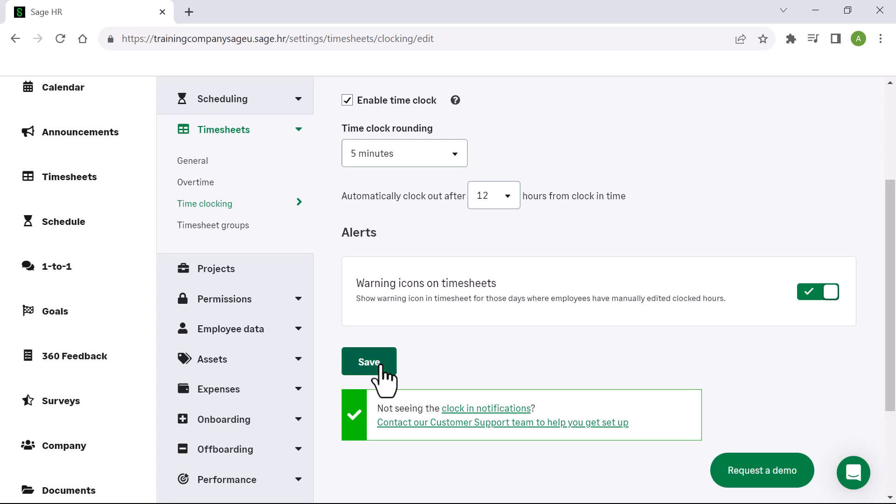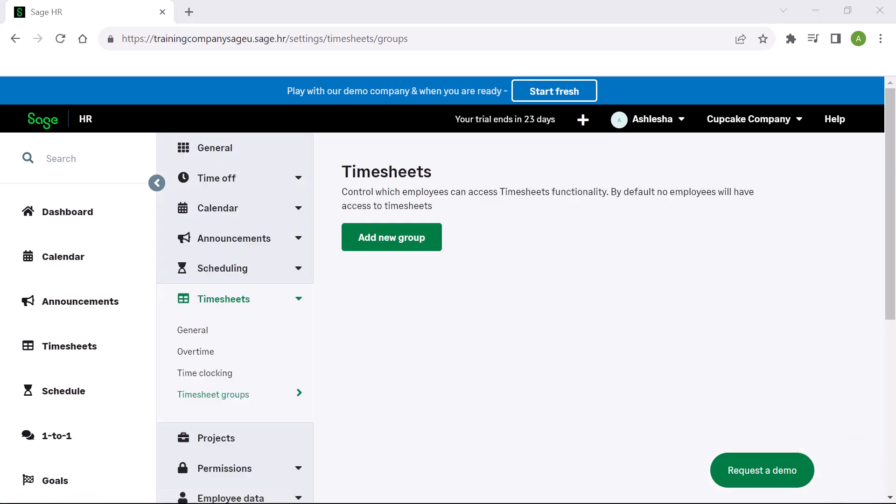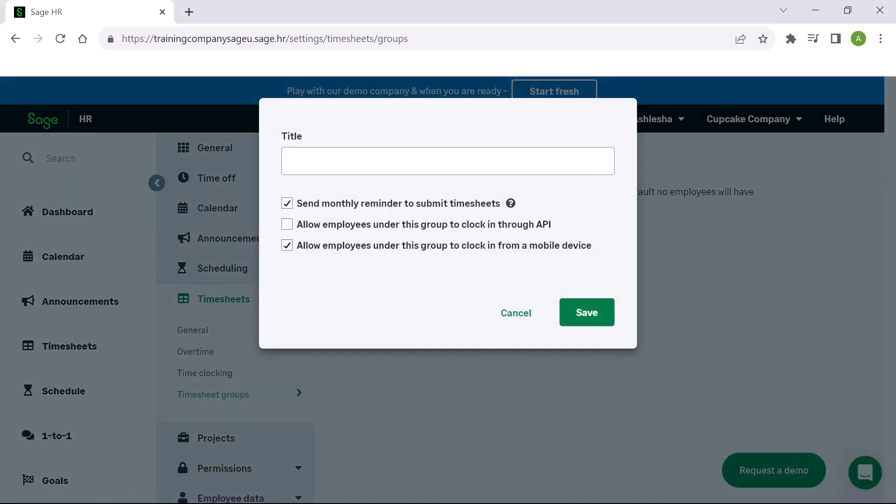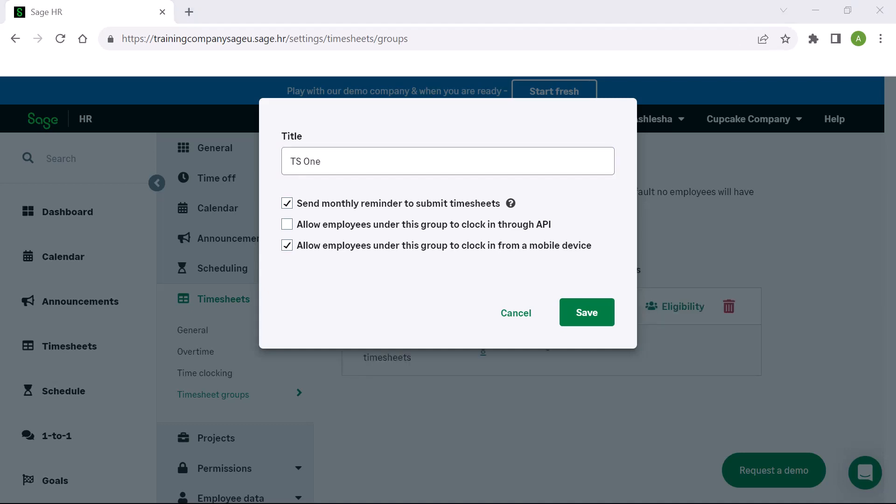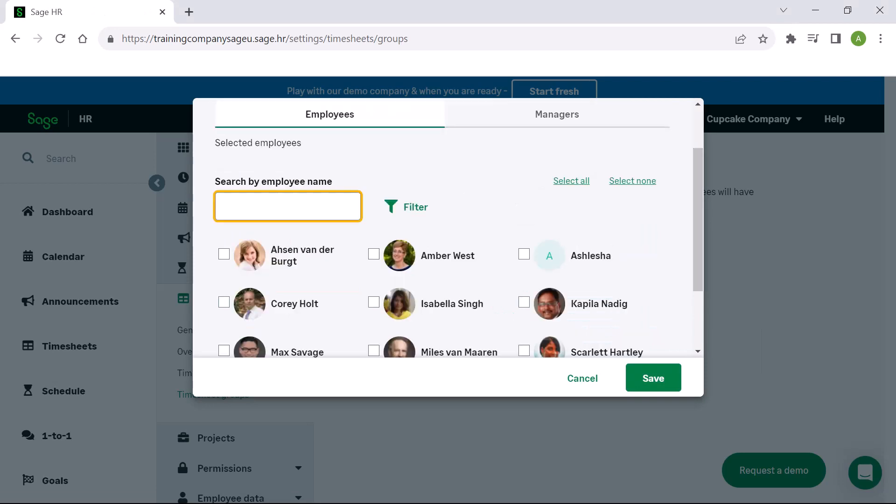The next menu option is timesheet groups. Here you are able to create multiple groups of employees and their timesheet managers and ultimately give employees access to use the timesheets module. Click add new group and give the group a title. Then choose whether to send a monthly reminder to submit timesheets, and allow the employees in this group to clock in through API or on the mobile app. Only once you have made your selection, click save. Here you can select the employees and the managers who are part of this group.